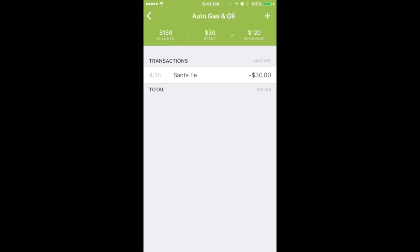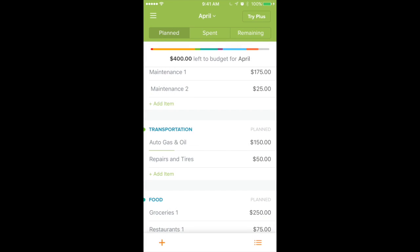Now you'll notice at the top it's going to show where I had $150 planned — that's what I budgeted for gas — and I just spent $30, so it's going to subtract that. Over on the right it's going to tell me how much I have left for gas, which is fantastic when you're going to the pump, knowing how you're doing. That's really going to help you track your spending.